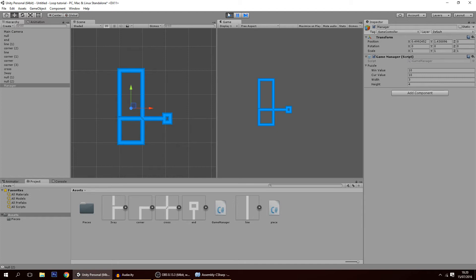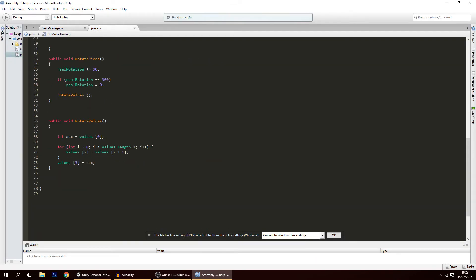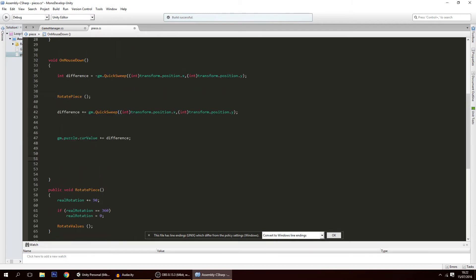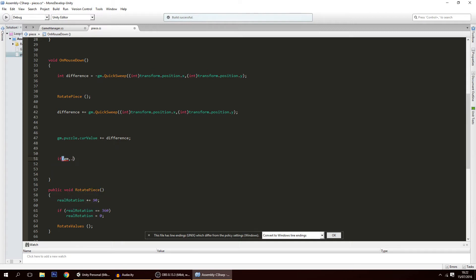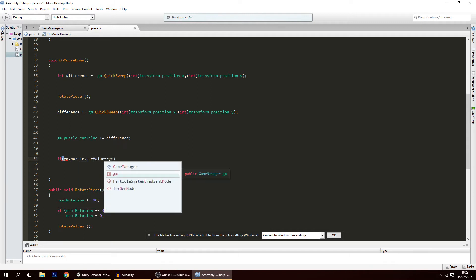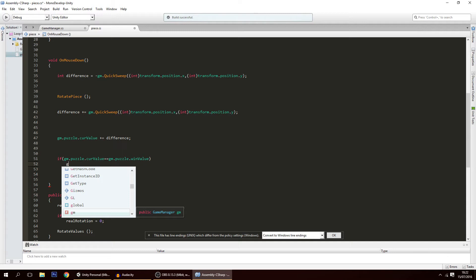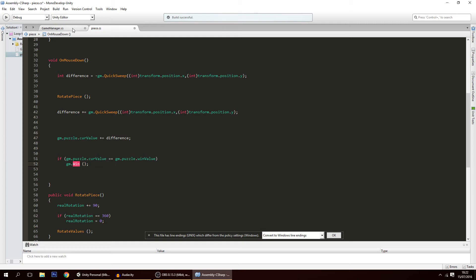The next thing is to check if we've won — meaning if the current value equals the win value. In the piece script, after updating the current value, we check: `if (gm.puzzle.currentValue == gm.puzzle.winValue)`, and if so, we call a win function that we'll create on the game manager.